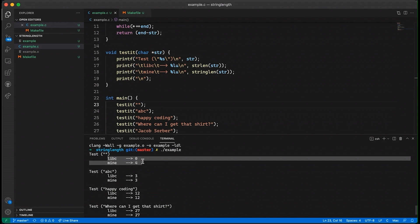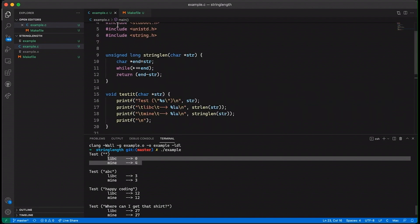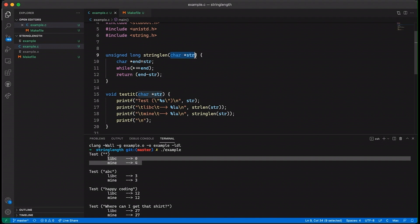Now let's talk about why really quick. It takes this string it's a pointer to the beginning of a string in memory and what it's going to do is it's going to have a pointer which is called end and that's going to be assigned to the beginning of the string and then we're going to basically go character by character through this array.